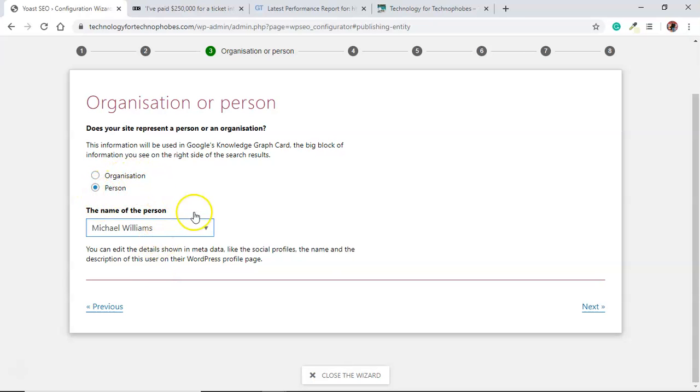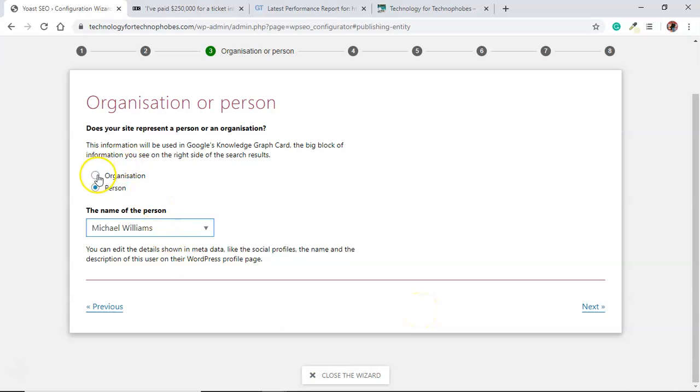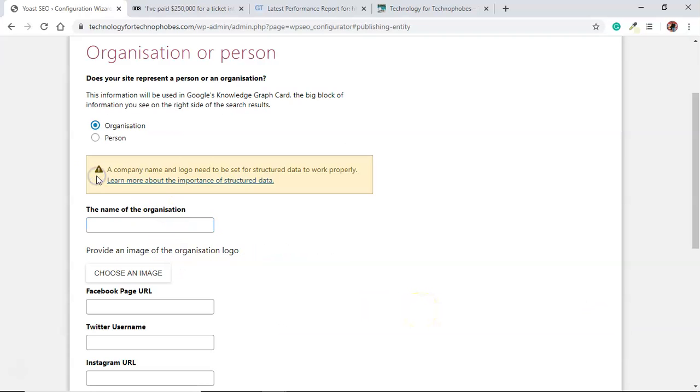Remember you can always change these. If you want to do an organization later you can, but you do need a company name and a logo. So probably I'm just gonna go with person.